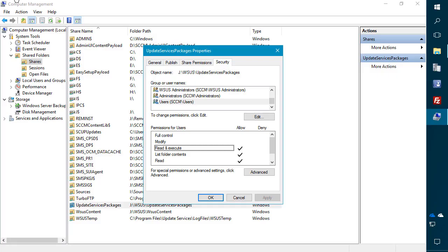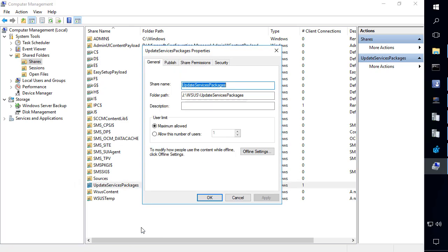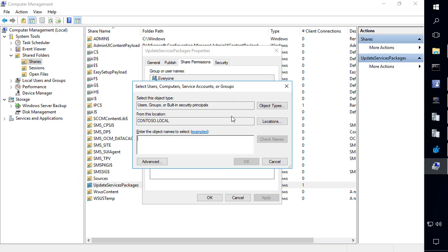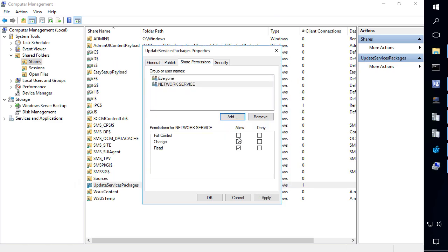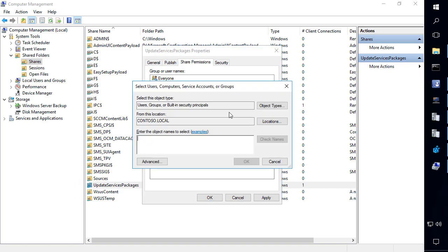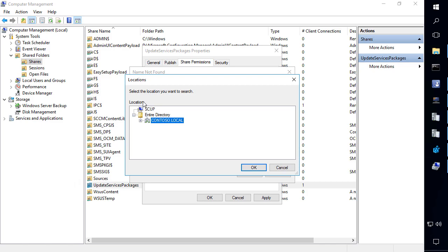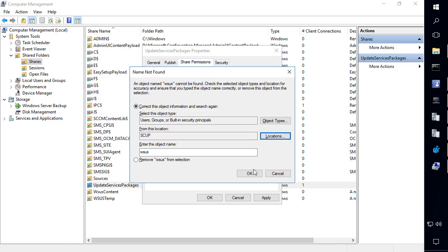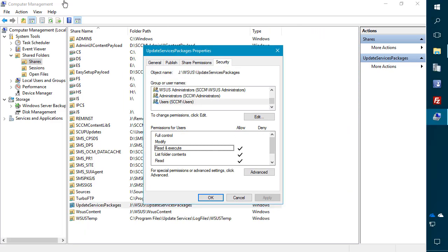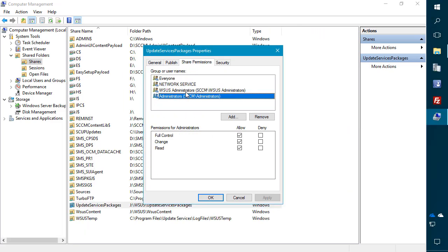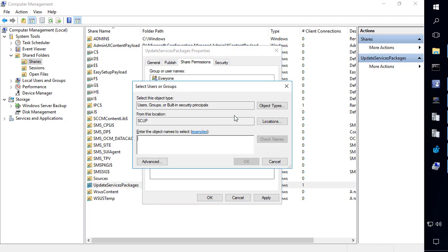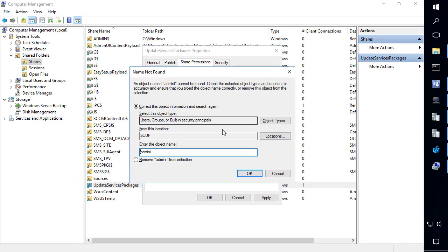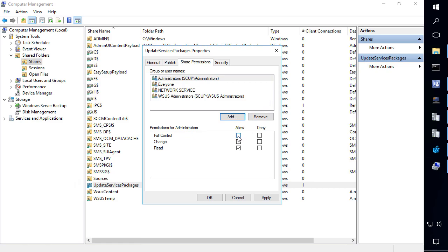So if we come back to our server, we'll go ahead and do properties on this. We'll go to share permissions. We're going to add the network service. Give it full control. WSUS administrators. And this is actually a local group. So we're going to look at the local machine here. And then do WSUS administrators. And then we'll give that full control. And then we'll just go validate that these are the permissions. So there we go. Network service, WSUS admins, and then also administrators. So if we come back to the machine that was having issues, we'll go ahead and add administrators. And then give that full control and then apply.